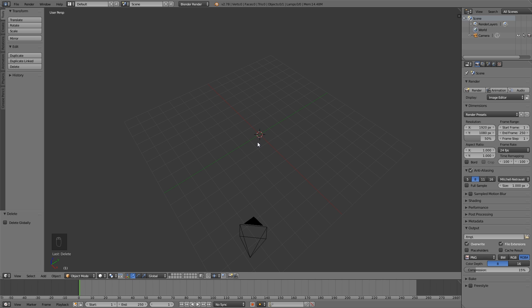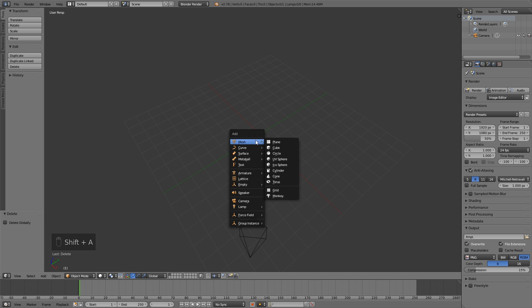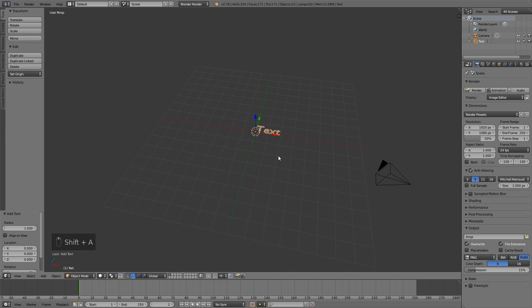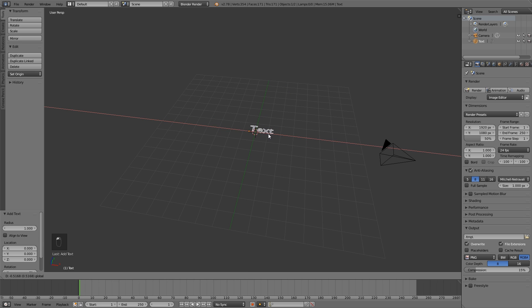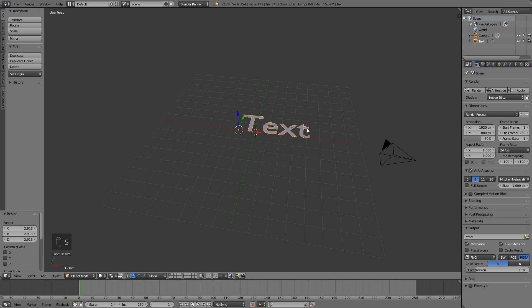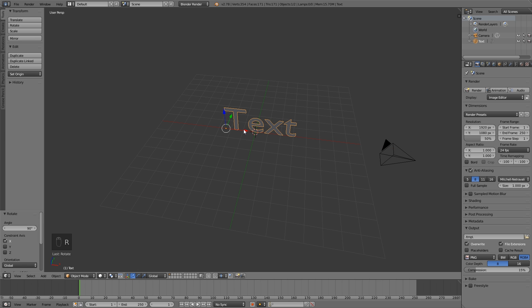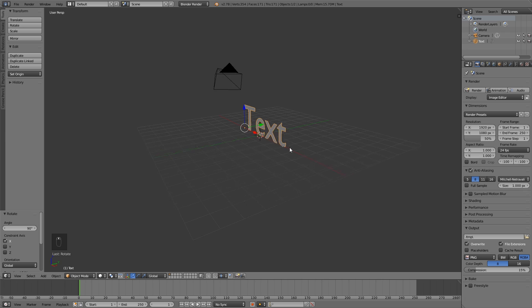Now for adding your text press Shift A, text, then scale it up a bit. Press R, X and 90 on your keyboard to make the text stand upright.